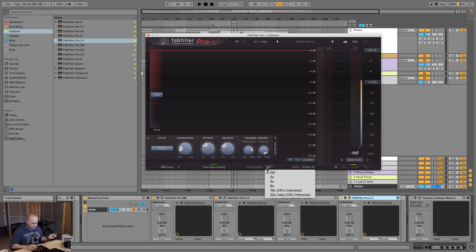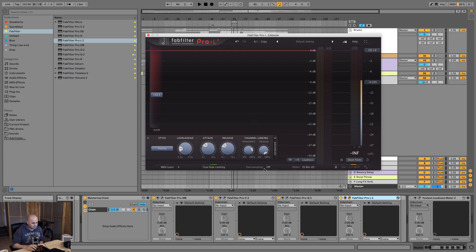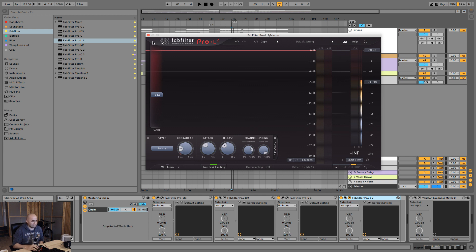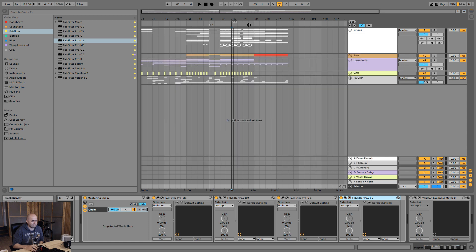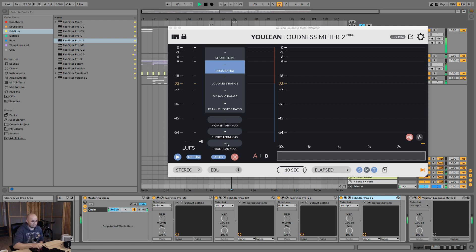Anything else? Before I bounce this out, I will go to heavy oversampling because the more you go over your oversampling, the more that sound doesn't actually appear as much. Also, I want to quickly check with this Youlean meter to see how my short-term or short-term true peak is as well.